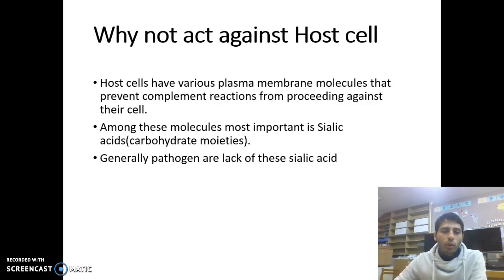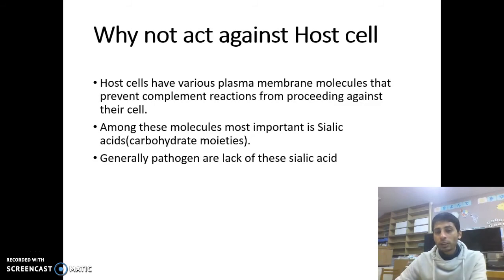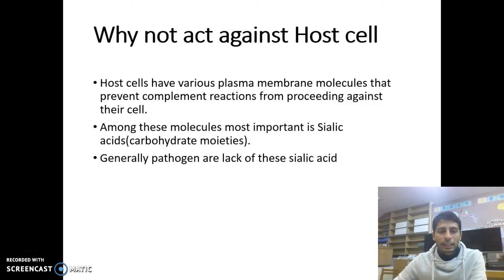Why does the complement system not act against the host cell? Host cells have various plasma membrane molecules that prevent complement reactions from proceeding against their own cells. Among these molecules, the most important is sialic acids. Generally, pathogens lack this sialic acid.